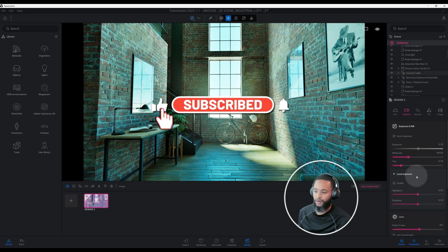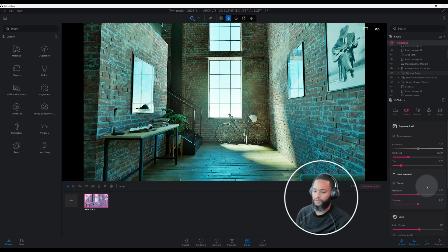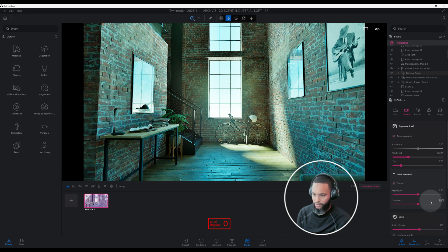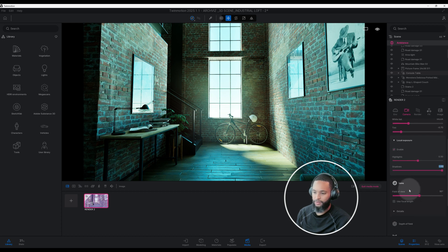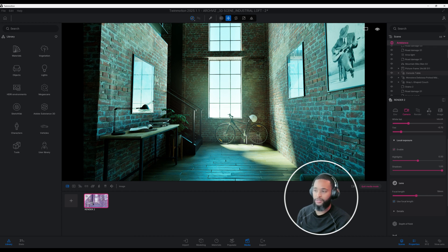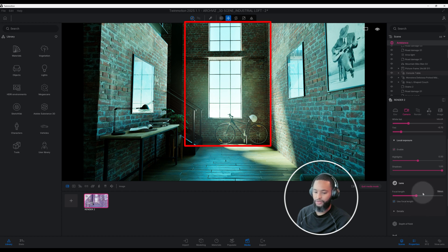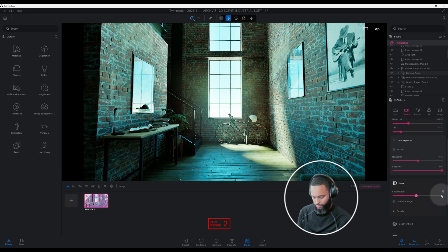If we look into our local exposure, we have that enabled. Right now highlights is at 0.50 — I'll keep that around the same number. Let's change our shadows though: let's increase shadows to 1.0. Our lens field of view is at 90 degrees — we're going to check 'use focal length.' I want to make the bike my main subject, so we're going to increase our focal length and zoom in. We'll do 26.